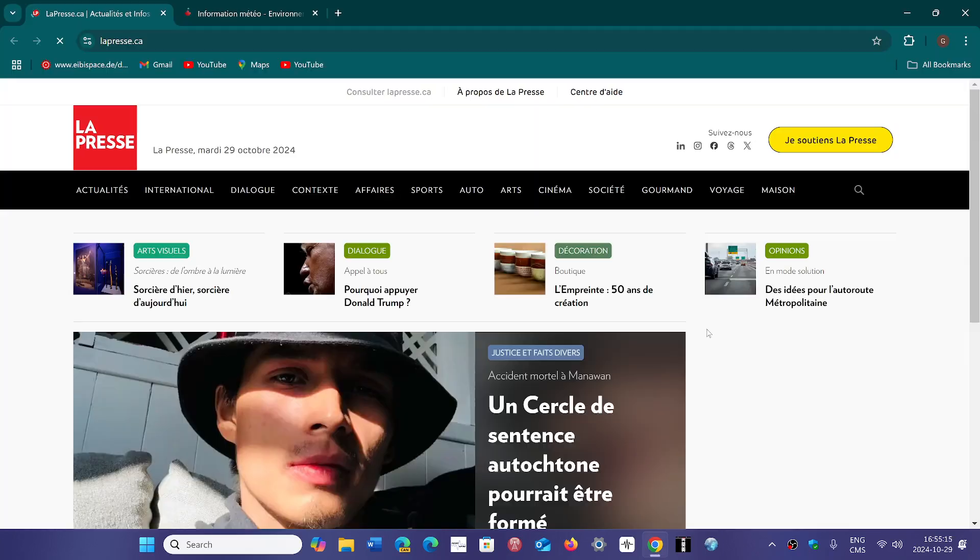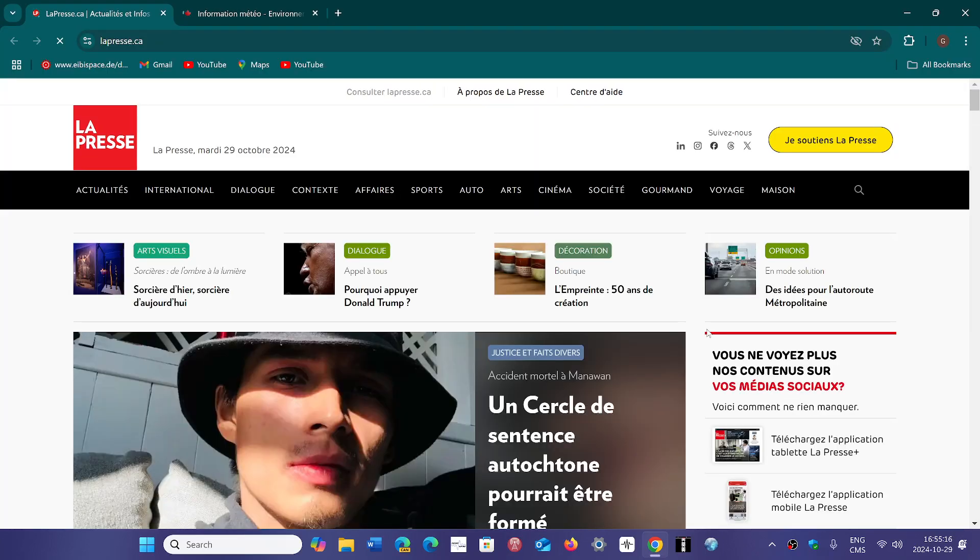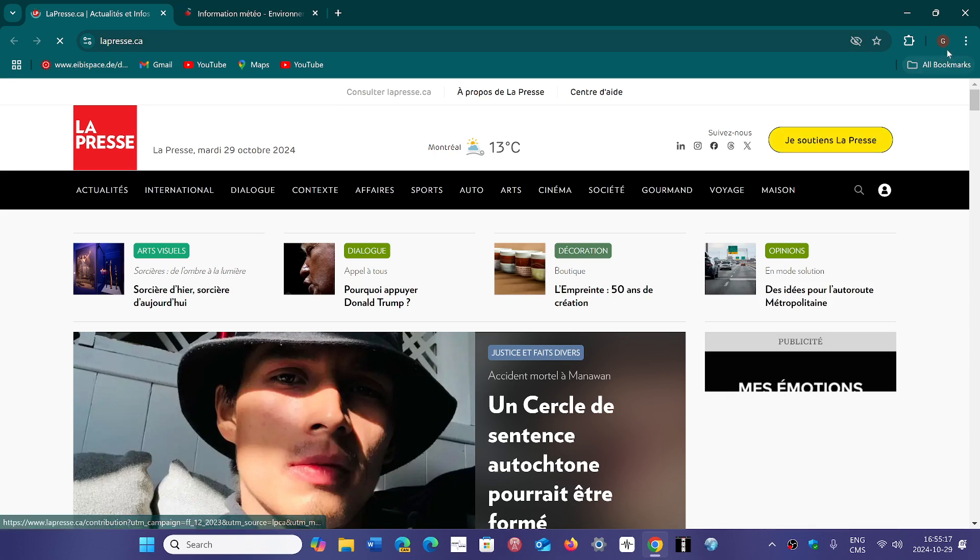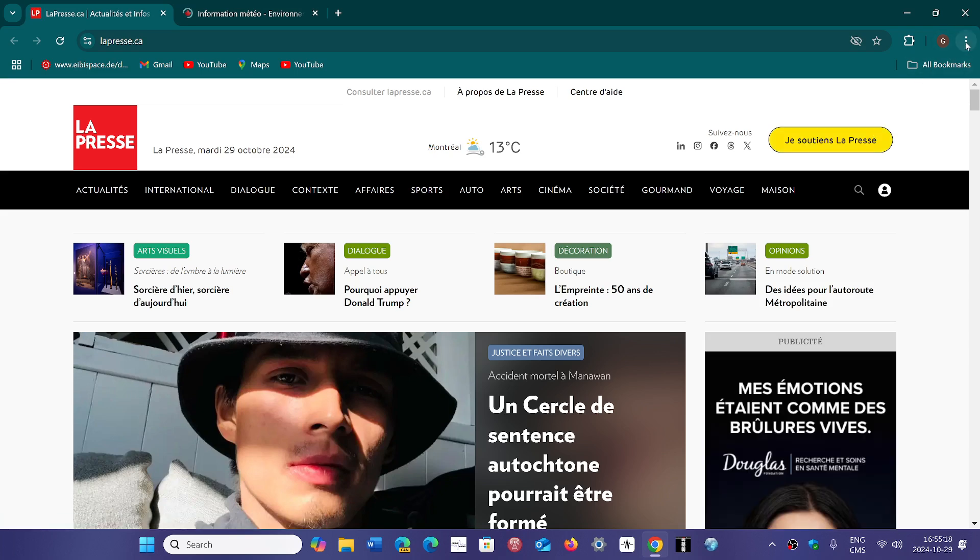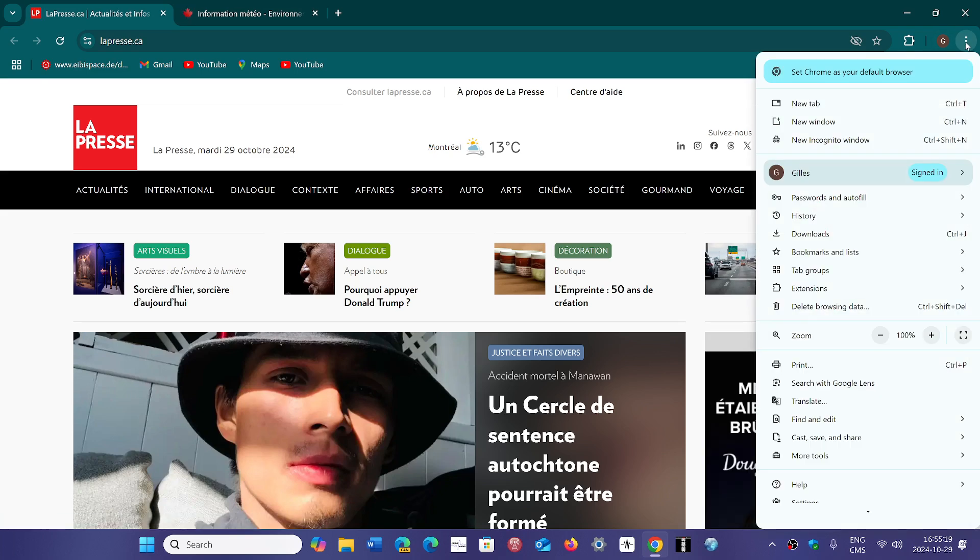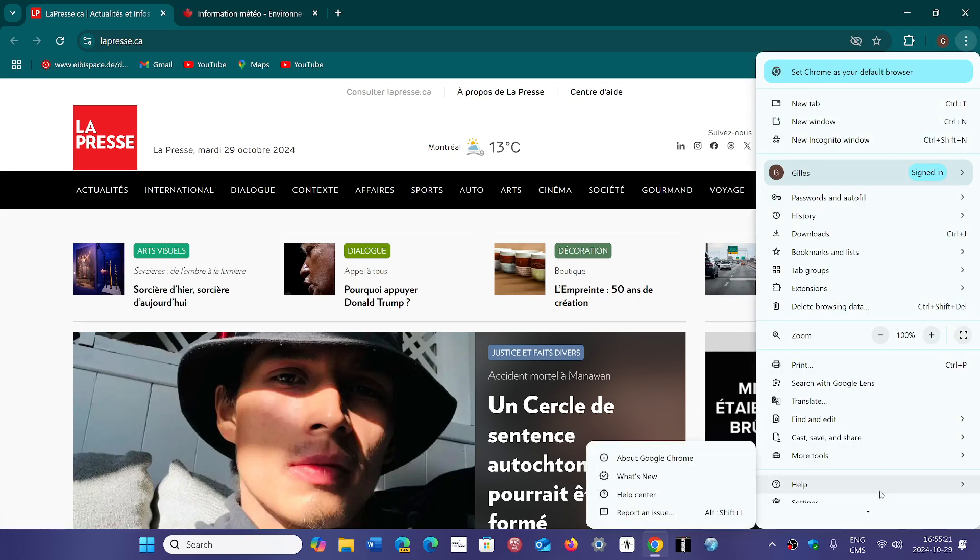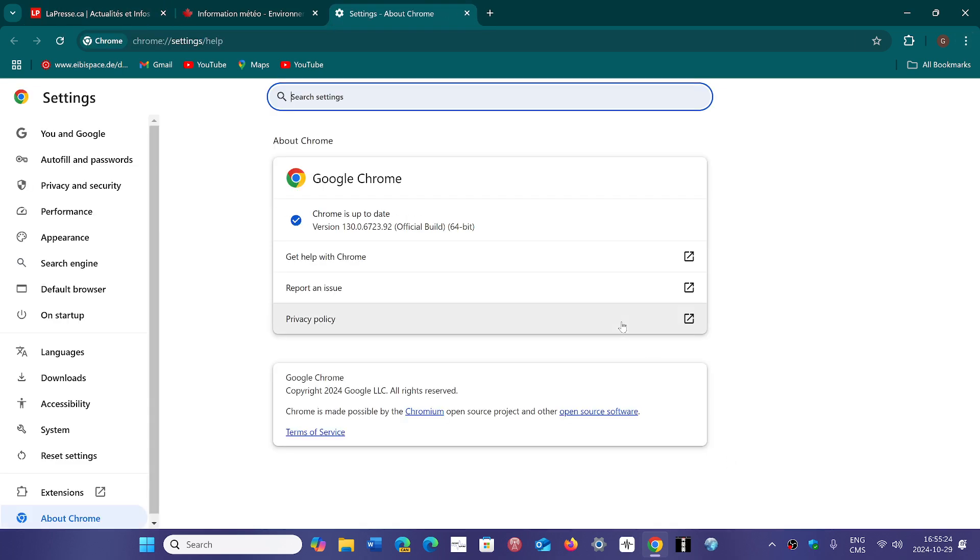So it's important to update the browser. If you go to the upper right corner, three vertical dots, go to Help and About Google Chrome, you will be sent to version 130.0.6723.91 or 92. The most critical flaw is a flaw discovered by Apple's security team.